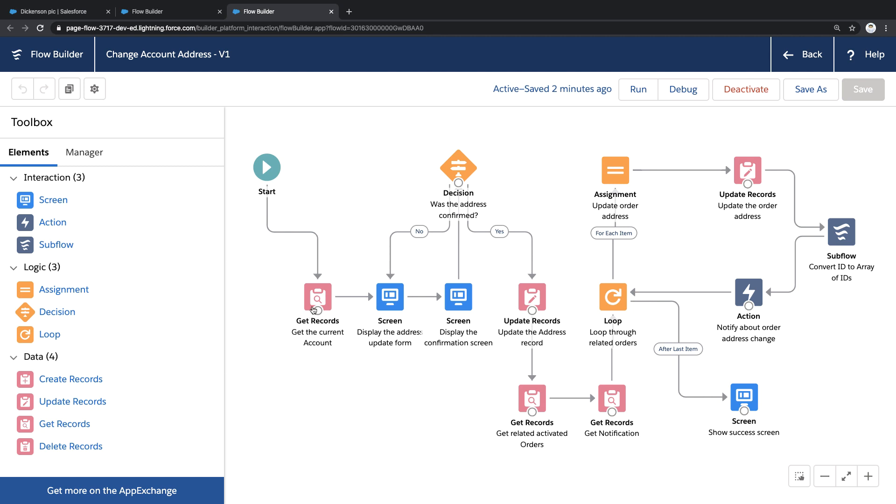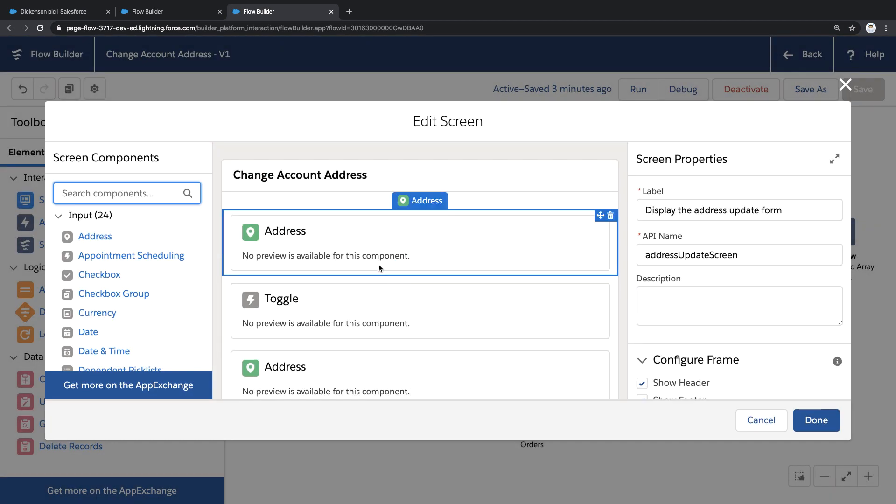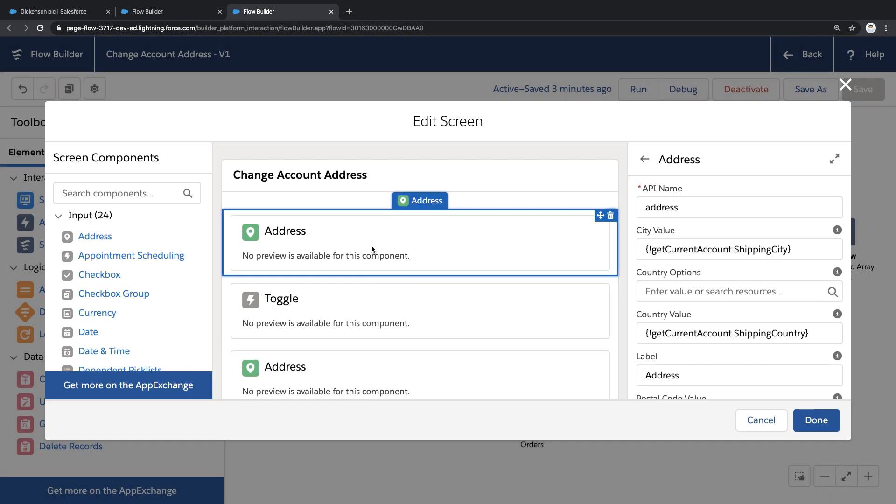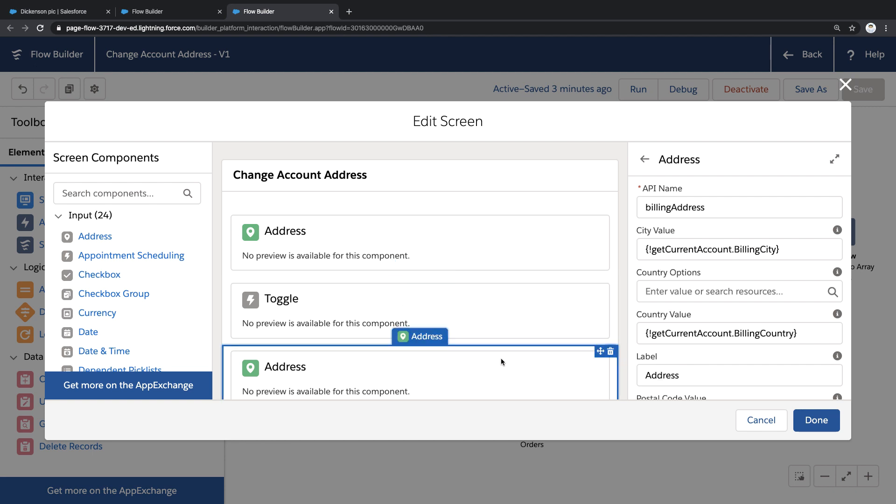So the flow begins by retrieving the current record. And then using this data, I've created this interactive screen which lets the user type a new shipping address. But I also added a toggle switch to this screen, and this switch allows users to optionally update the billing address.